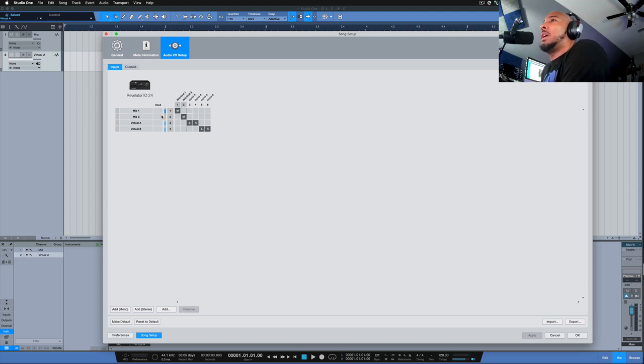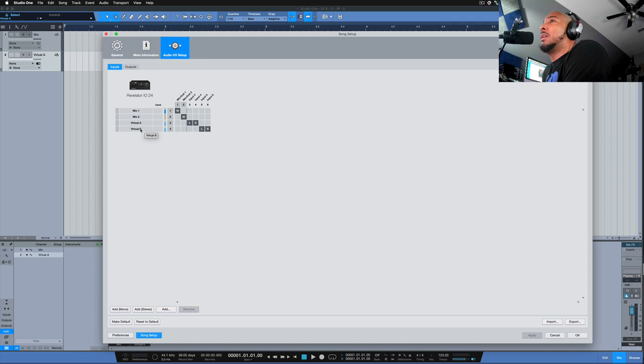So you want to create two stereo tracks and just name it Virtual A, Virtual B or whatever you like. And make sure you select them here and click Apply.